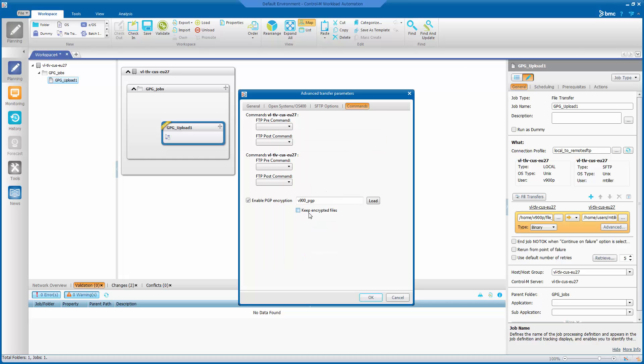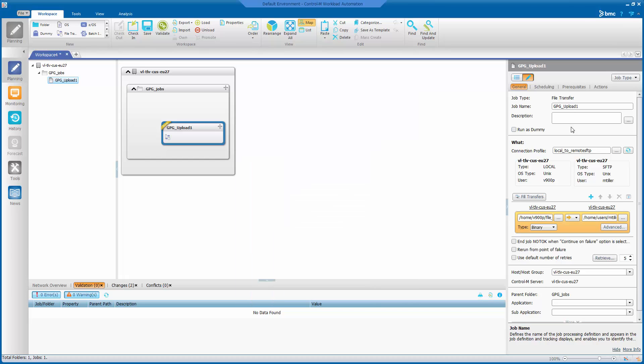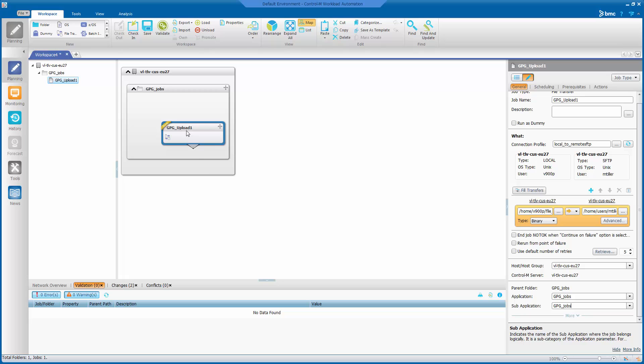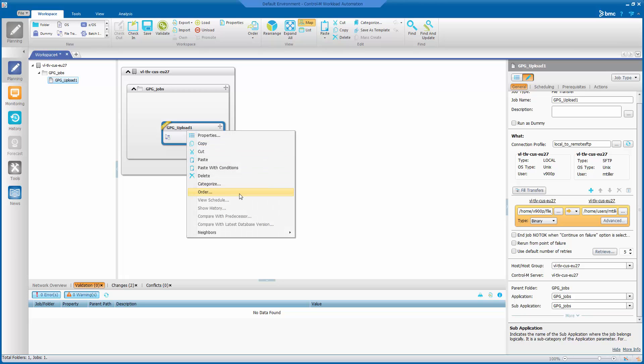And then there is the additional option to keep the encrypted files. So this is used if you download a file and AFT decrypts it. If you have this option enabled, it will also keep the encrypted files. So click OK. And we are ready to order the job.